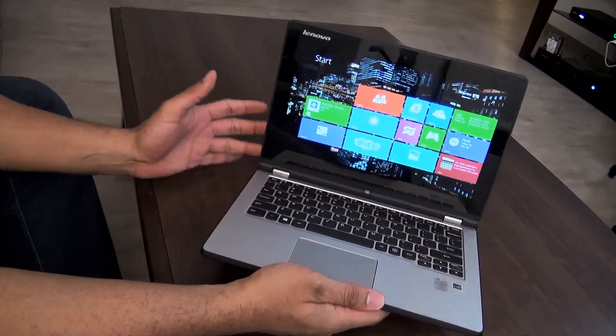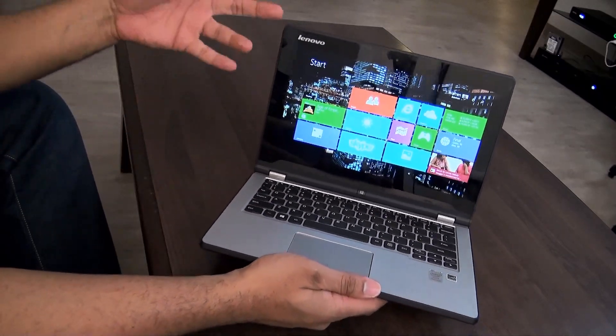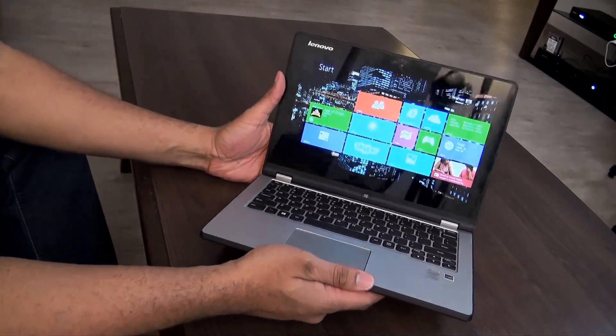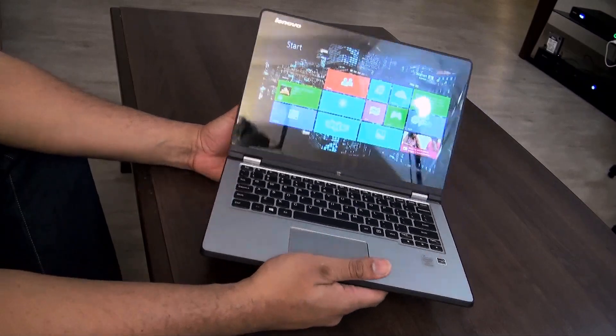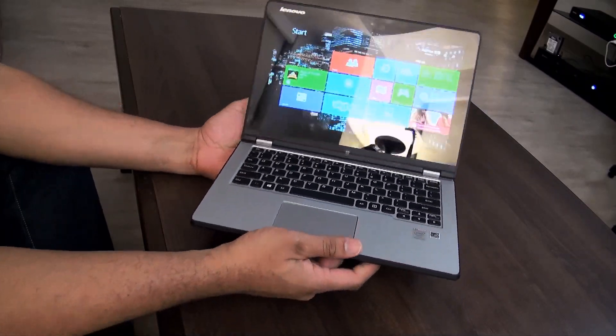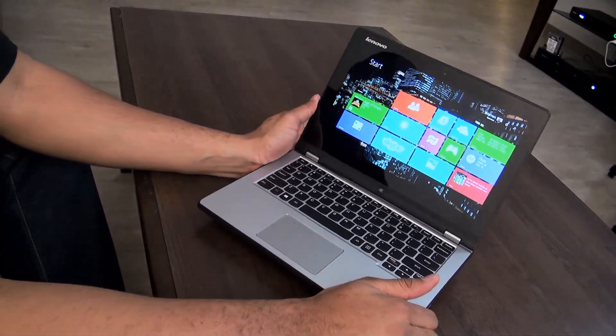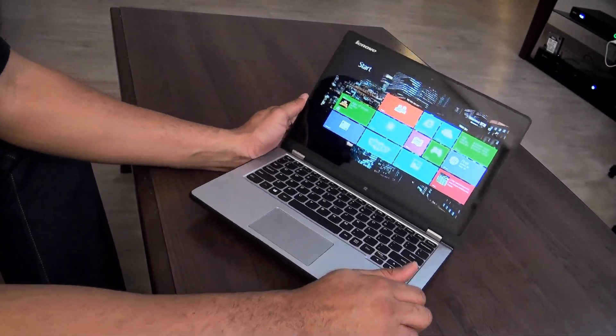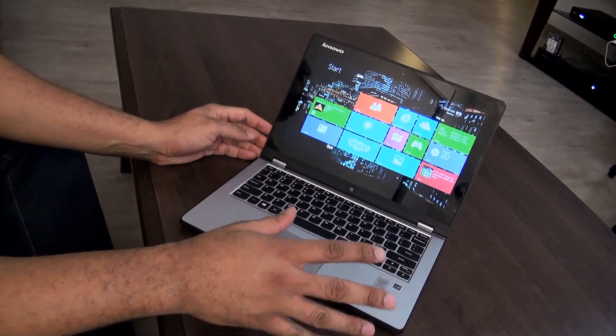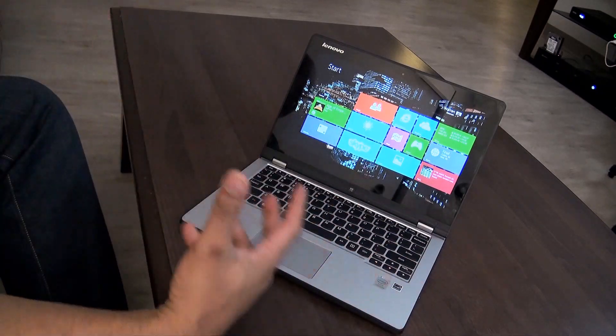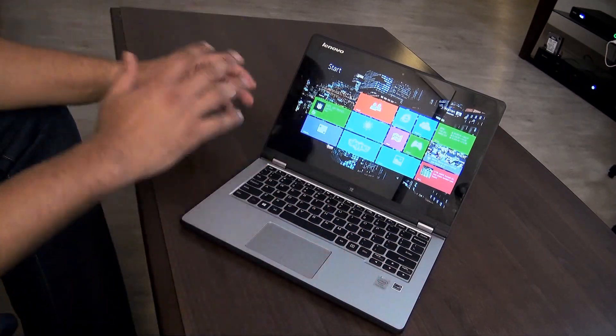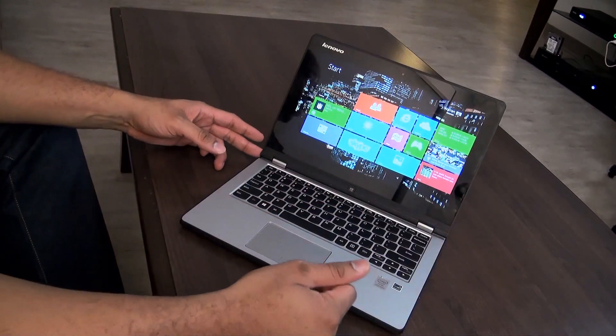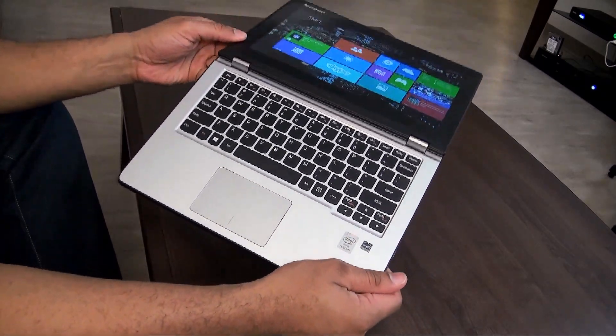Now this video is going to be a little more abbreviated because a lot of the features I've already discussed and talked about in the Yoga 2 Pro review that we did. So definitely check out that video because it pretty much has all the same features such as the motion gestures that you can do with it. You have all the different modes.